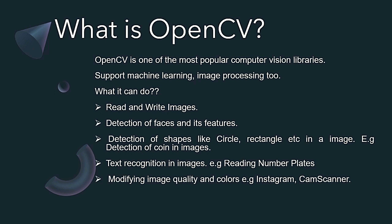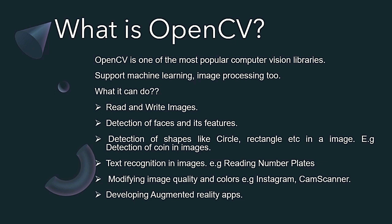Modifying image quality and colors like Instagram, CamScanner with the help of HSV values - hue, saturation, and value (brightness). Developing augmented reality apps. There are many languages which support OpenCV - Python, Java, C++. Android SDK also supports OpenCV.